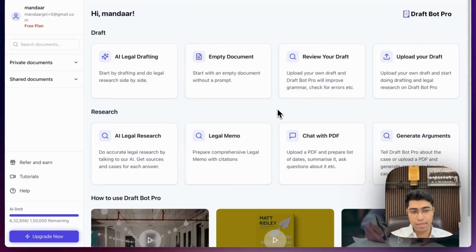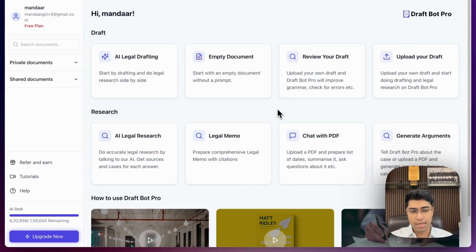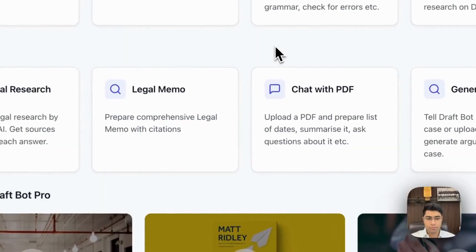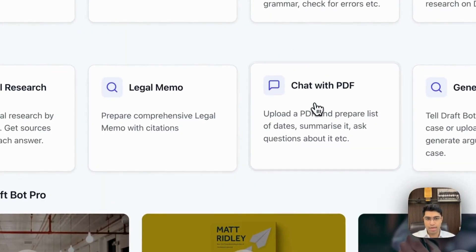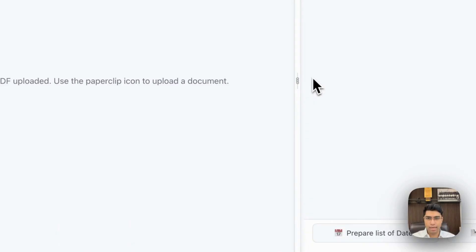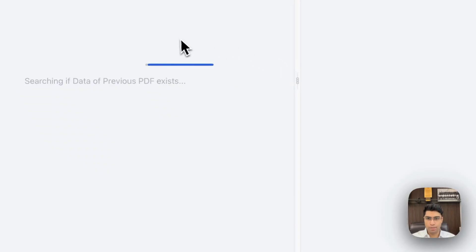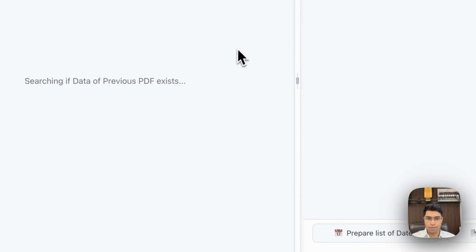Chat with PDF is a really interesting feature that we've built at Rare Labs to allow you to prepare a list of dates, summaries, and ask any particular question to that PDF only. To get started, you just need to click on Chat with PDF and upload any particular document that you want.